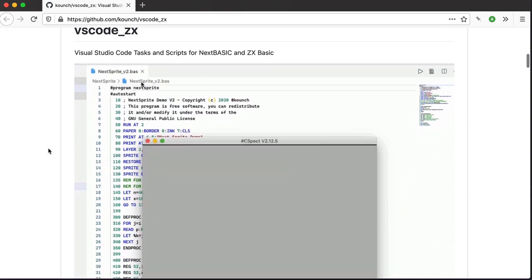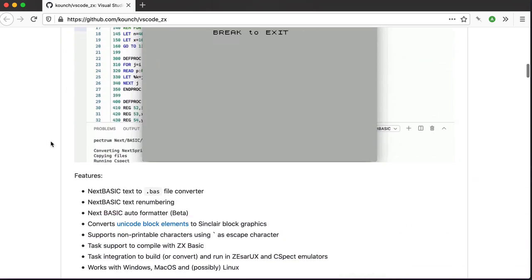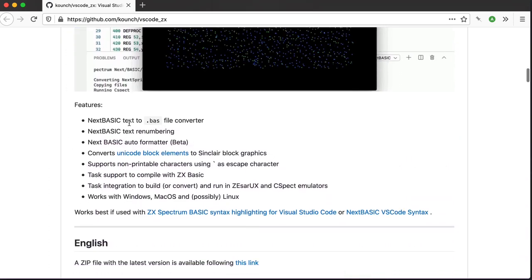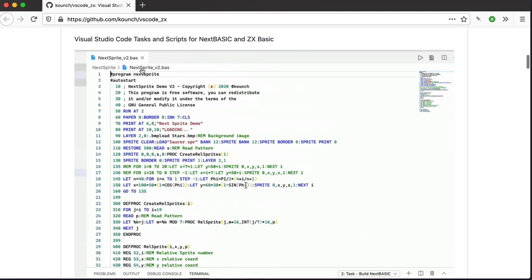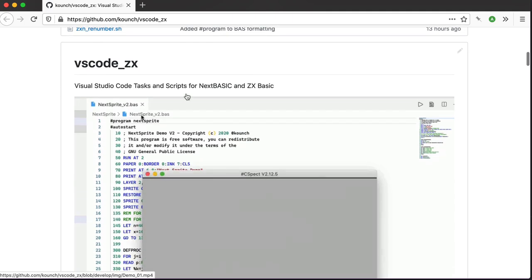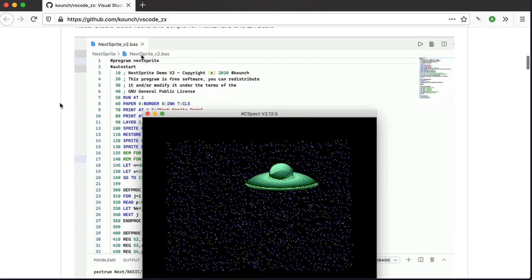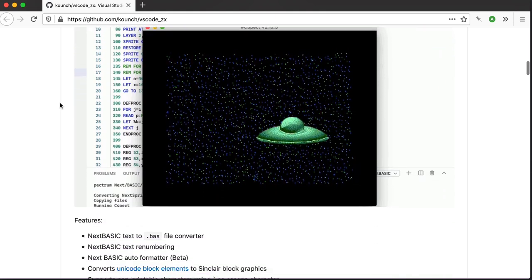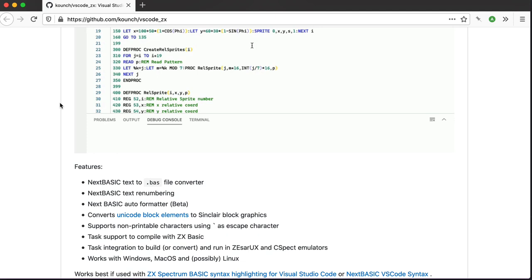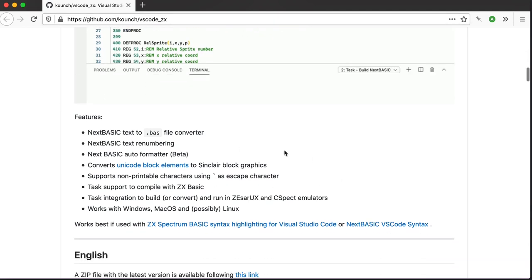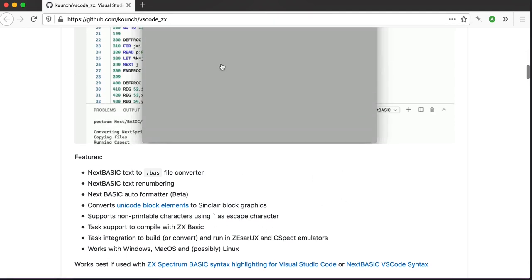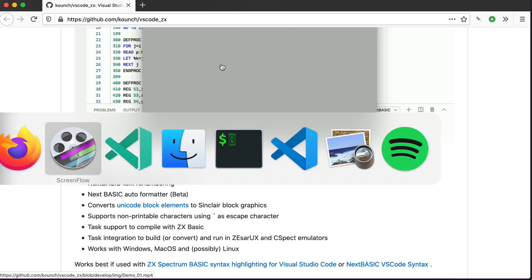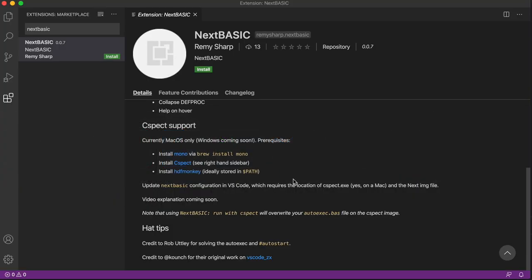So their one includes features like renumbering, it looks like formatting is here. They support both of the emulators, and also from what I believe they also support compiling using ZX Basic, the compiler from Basic to Assembly. So there was inspiration taken from this VS Code extension. So mine's just a different way of going about things.